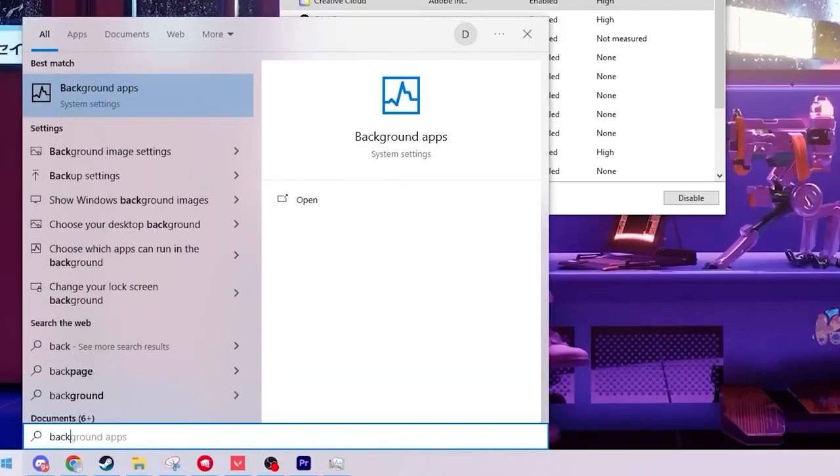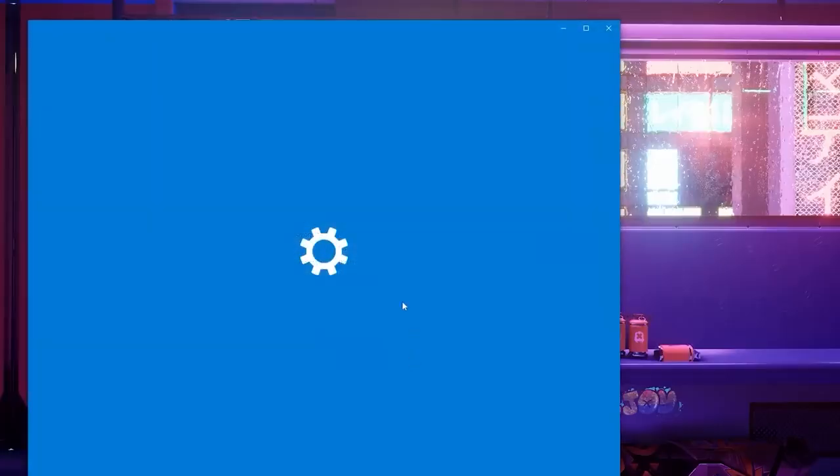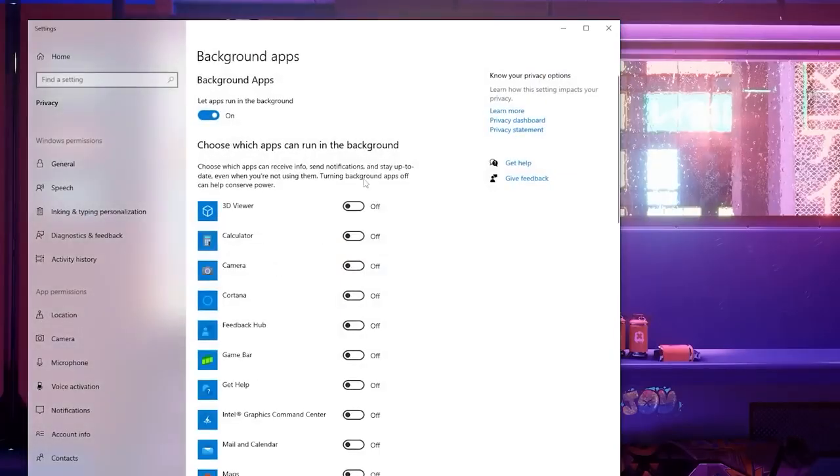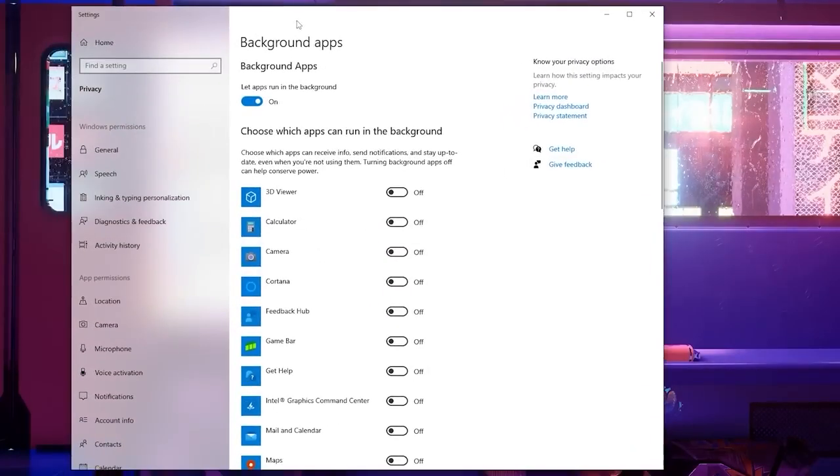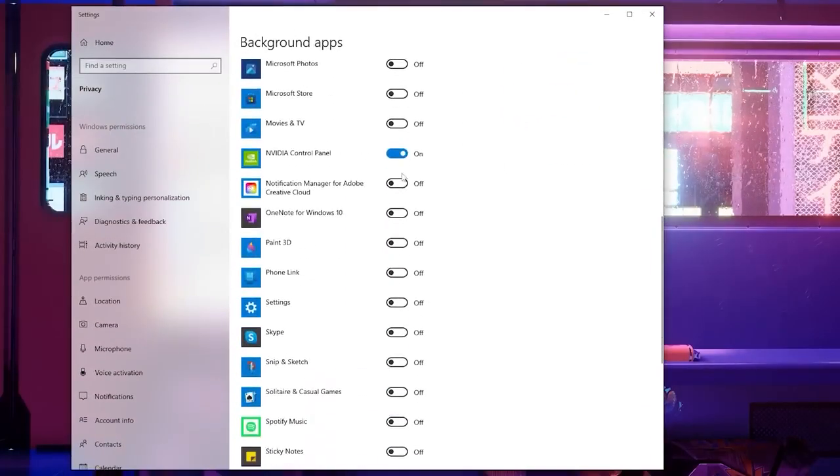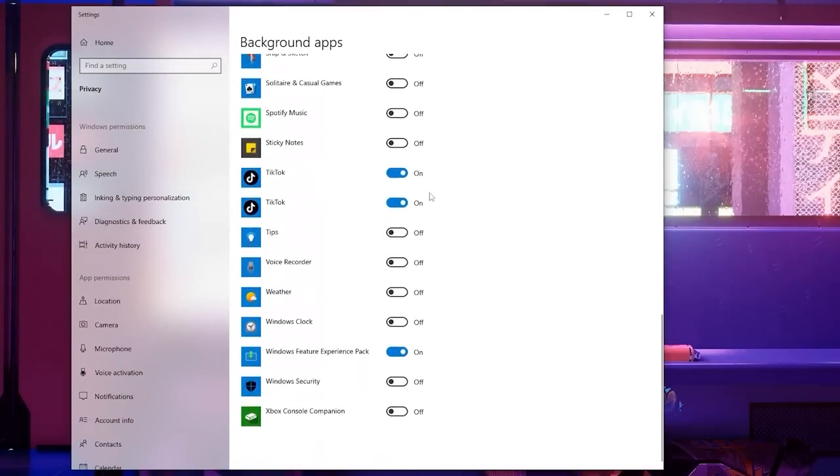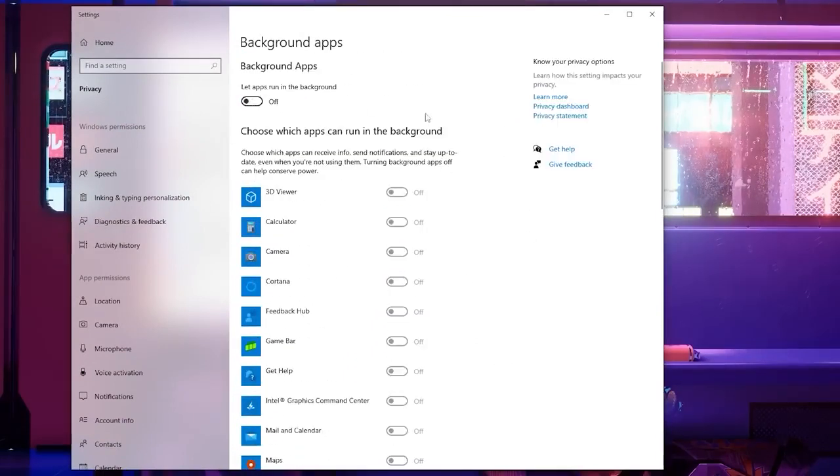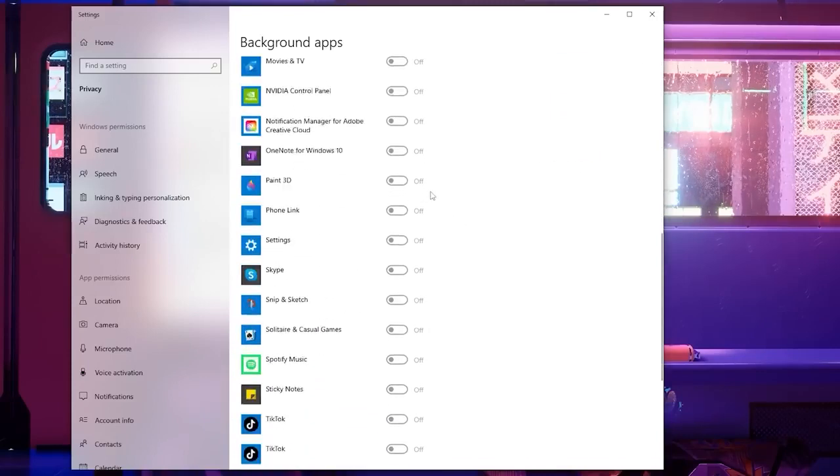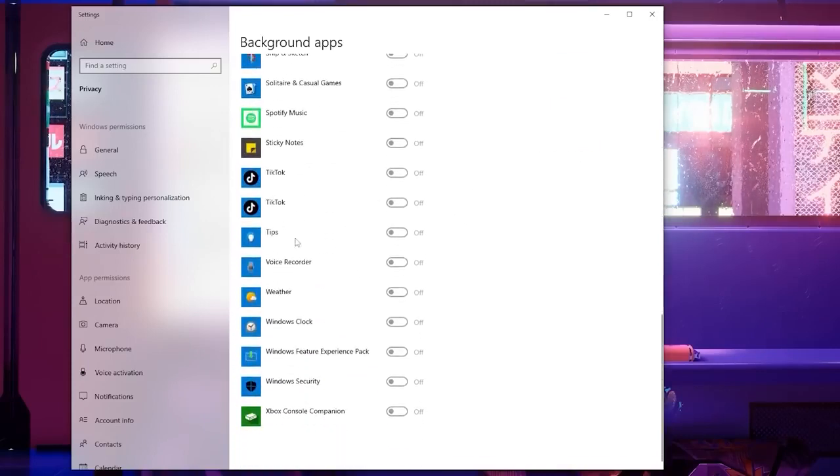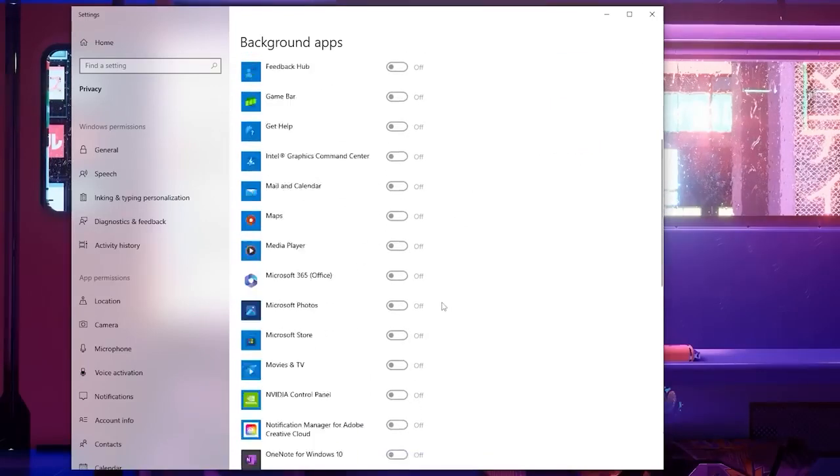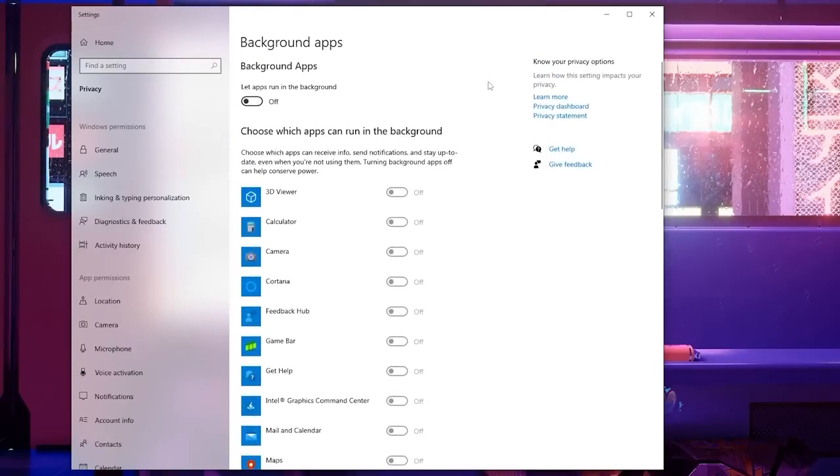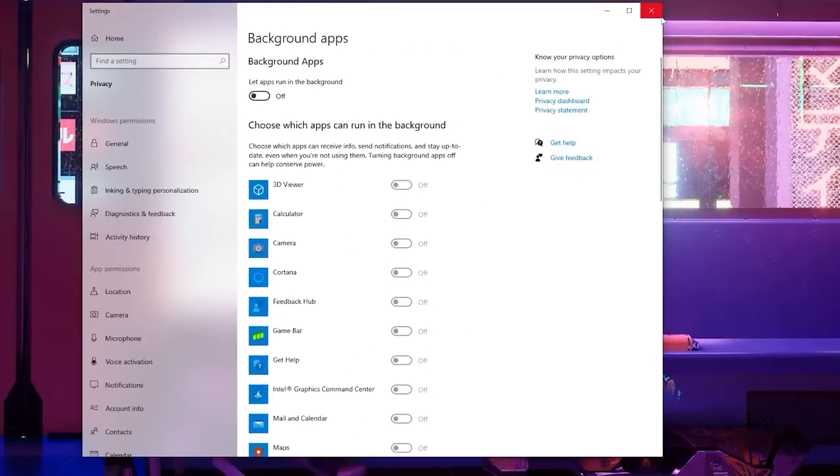Right after that we're going to go back to our search bar and type in background apps. We're going to open up this tab right here and we are going to either manually turn off all of these apps running in the background or you can just click the top button and turn it so none of these apps are running in the background using up your CPU usage at all.